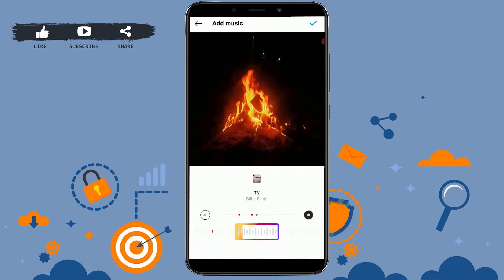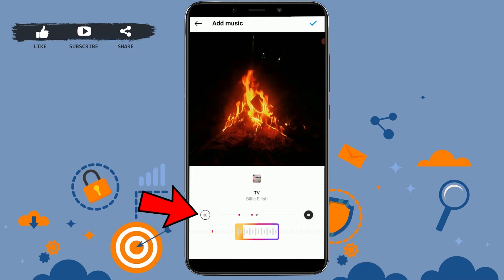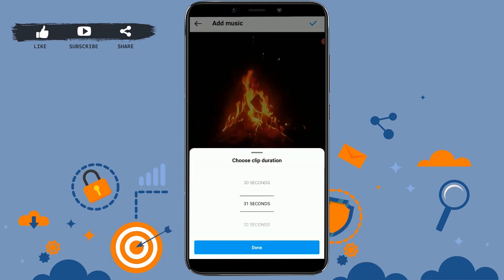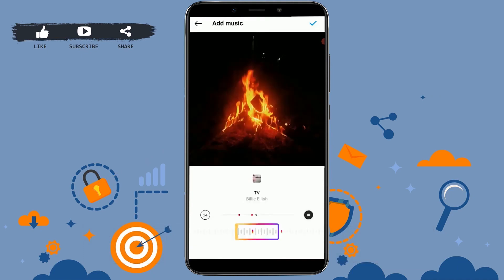Type in a song name and choose a track. Once you choose the music, you will be at a page where you can select a particular part of the song — you can choose a 30-second clip from the full song. If you tap on '30,' you can also choose a custom clip duration, selecting the number of seconds you want that music to play in your post.